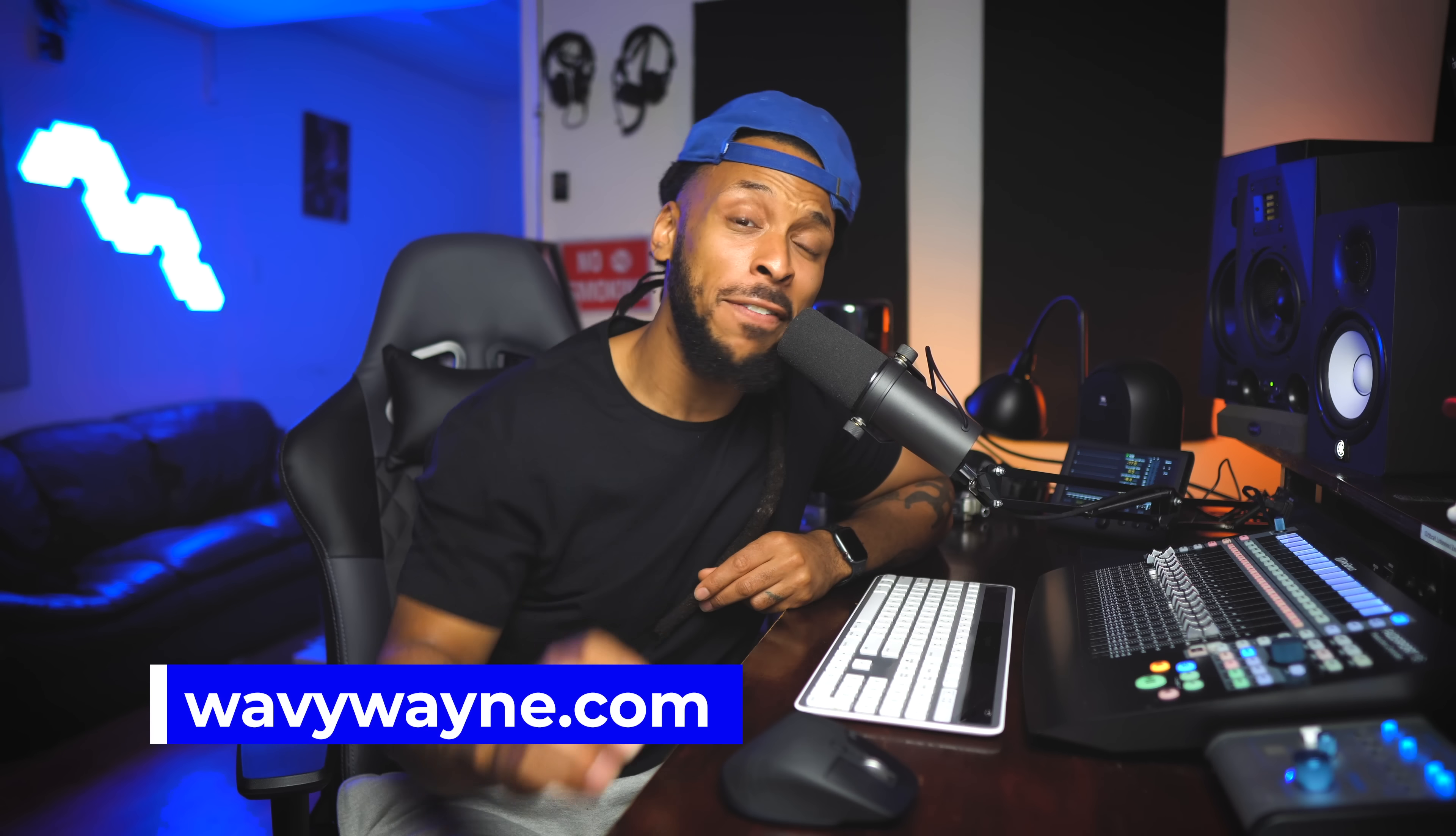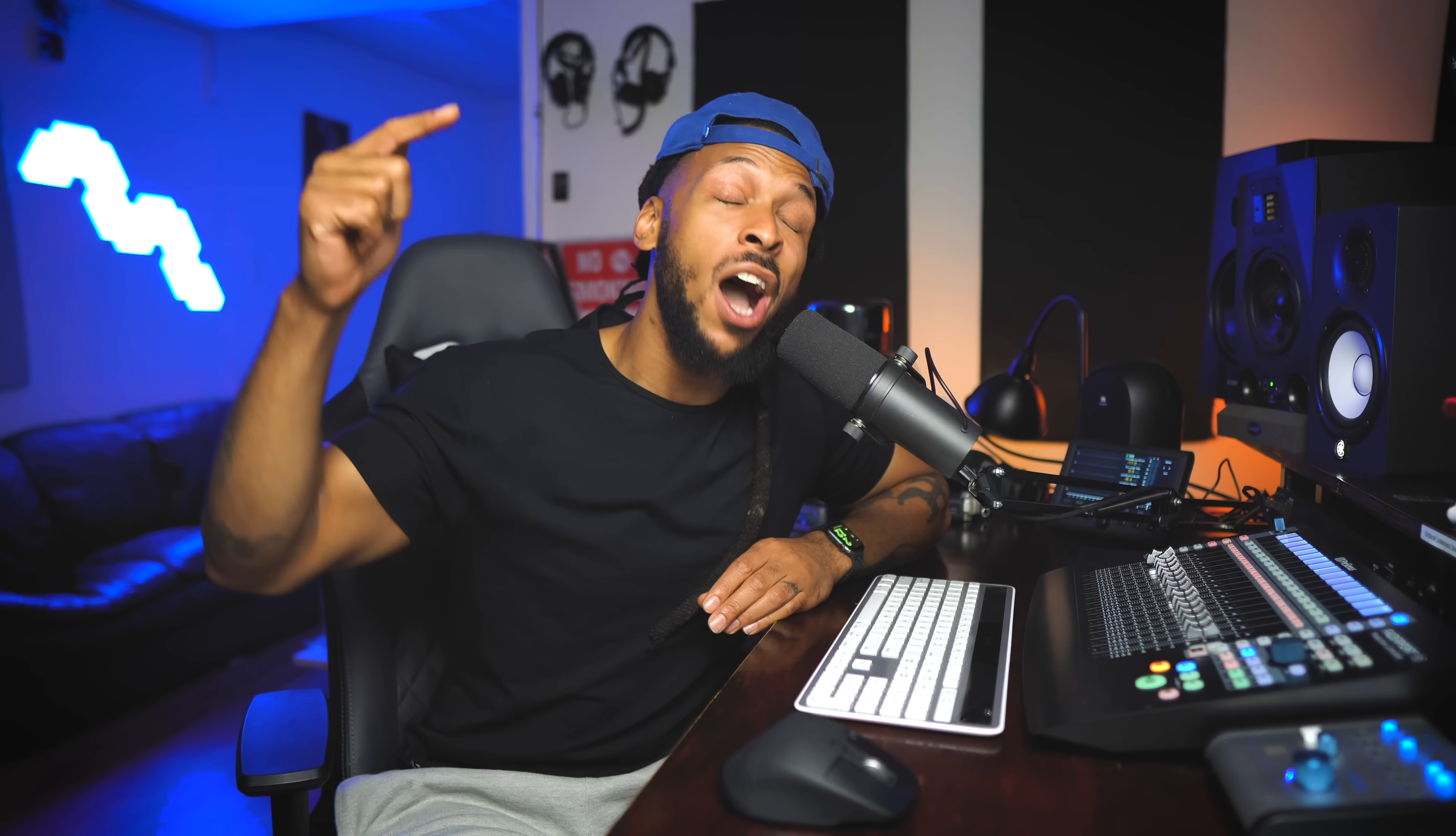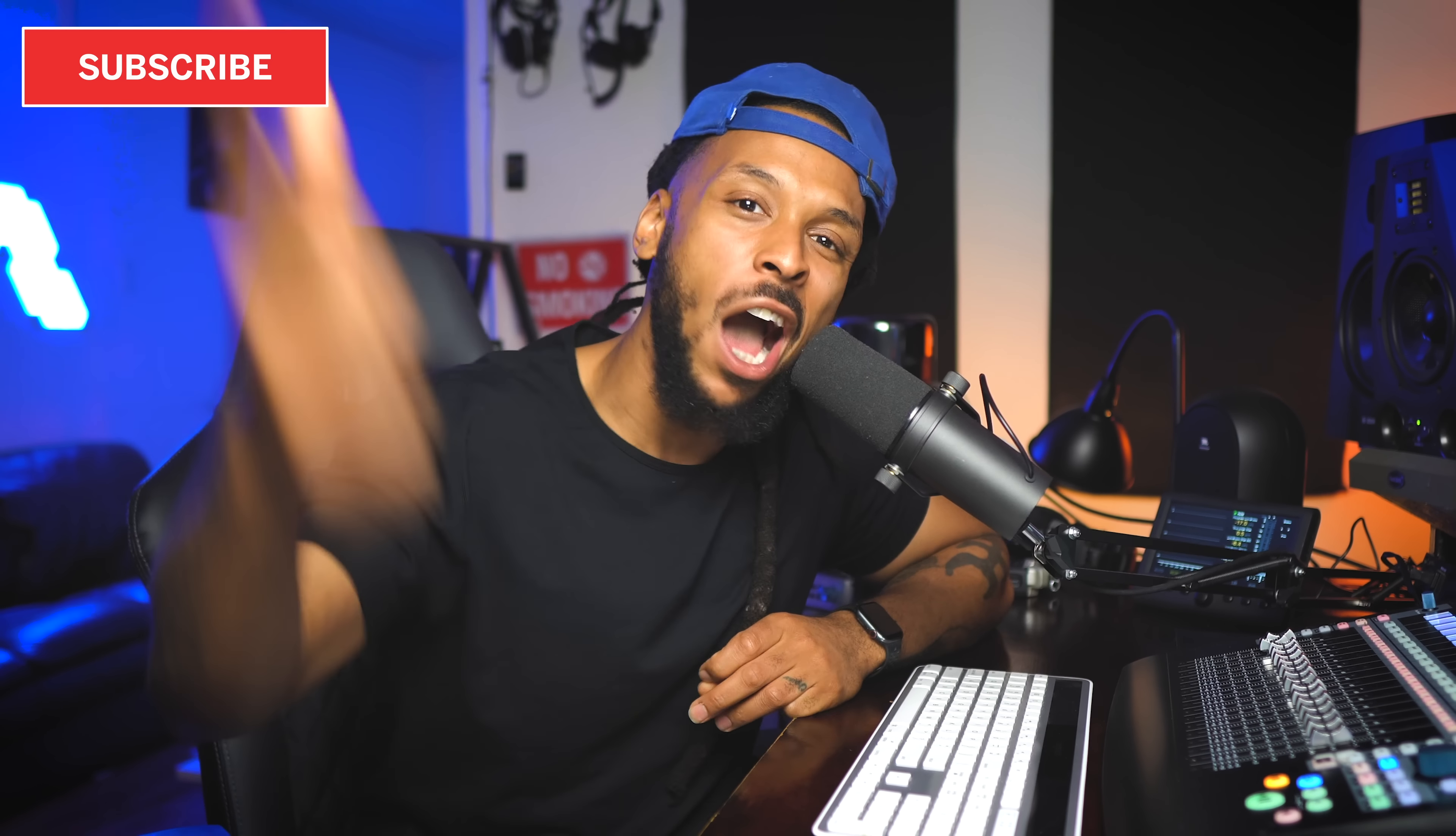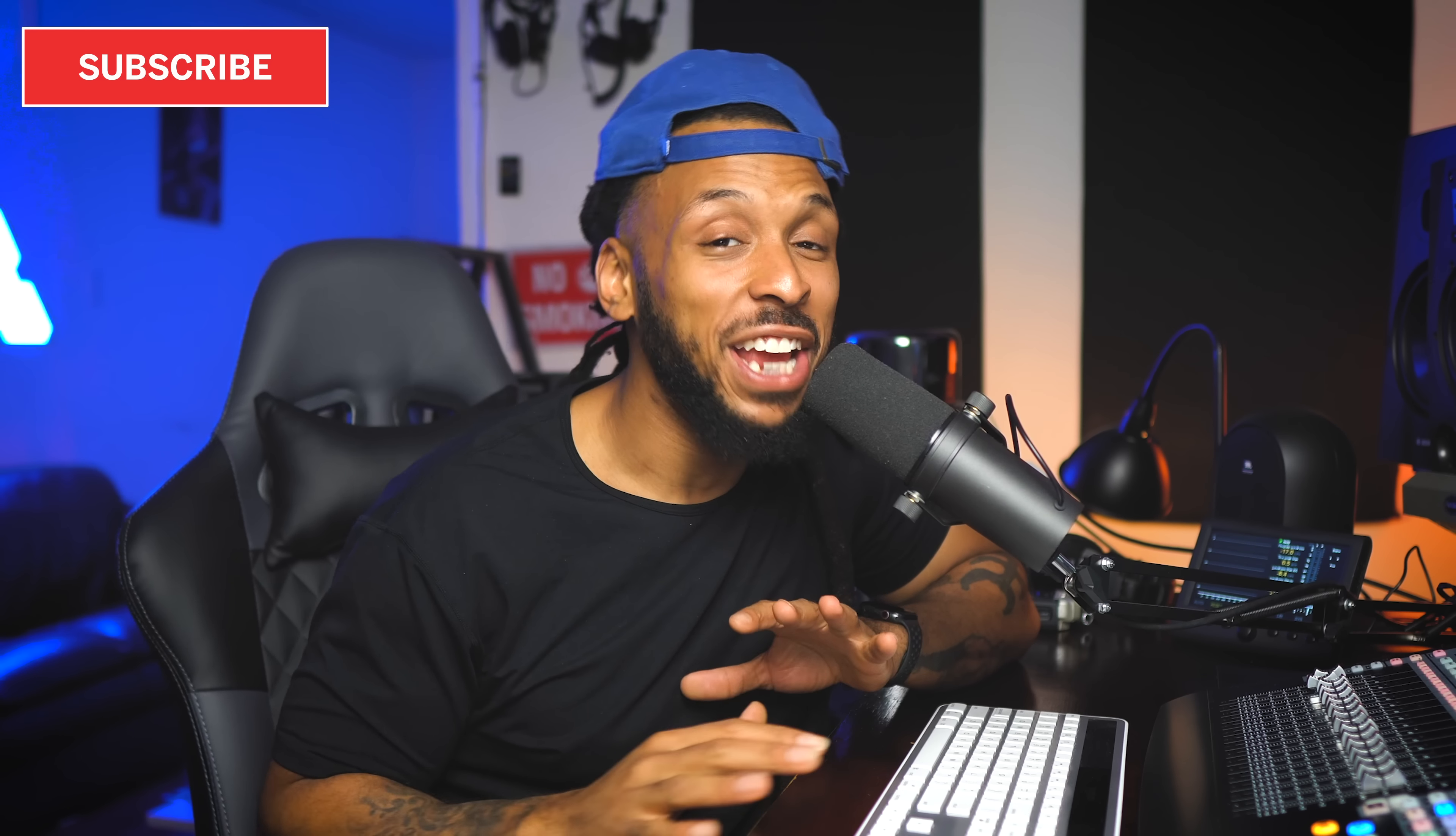What's up YouTube, welcome back to the channel family. If it's your first time here, make sure you go ahead and take a second to hit that subscribe button, because this is the number one place on the whole interwebs where you can learn to be a better audio engineer. Shout out to everybody who's already subscribed and already hit that like button before the video even started. Big shout out to all the wavy seals, make sure y'all blow up them comments down there.